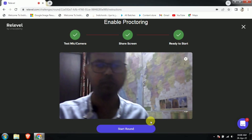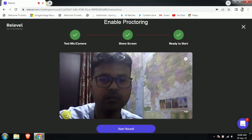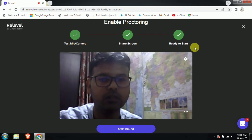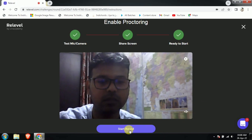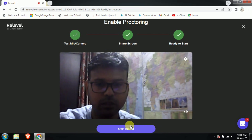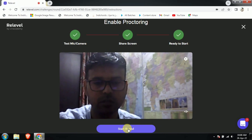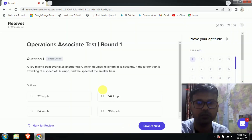Friends, you can see that the test has now started. Over here you can see that the start round button is now highlighted. You can just click on it and as soon as you click, the test will start.